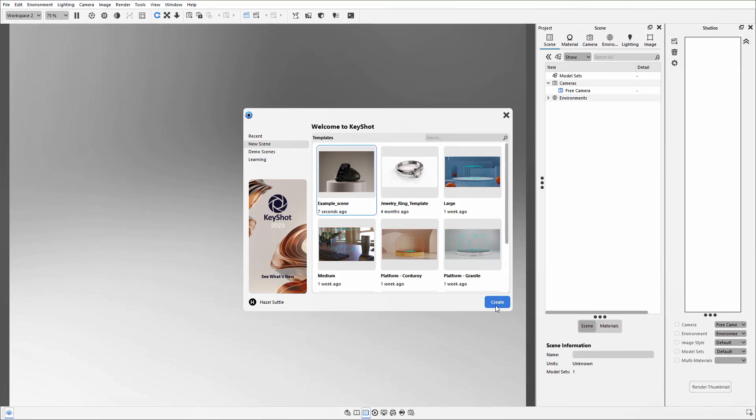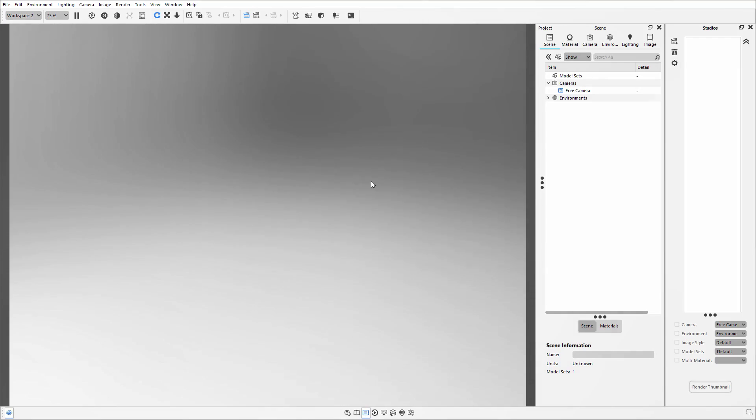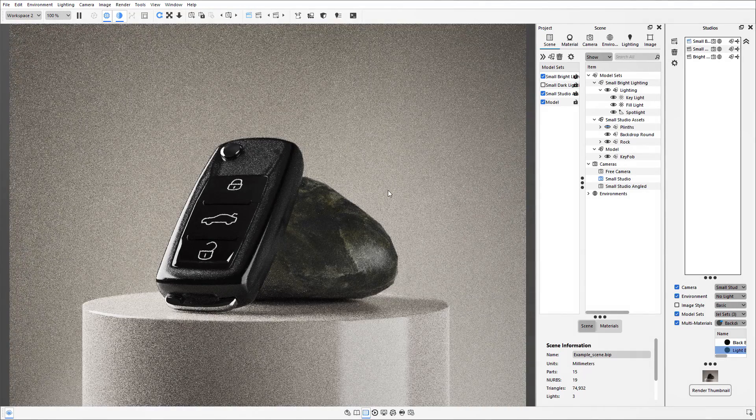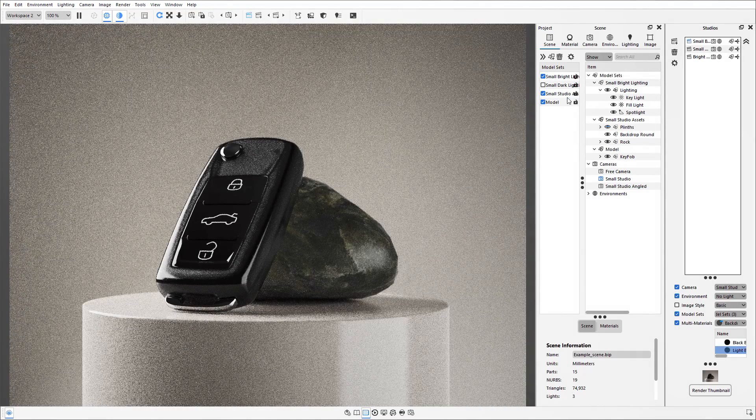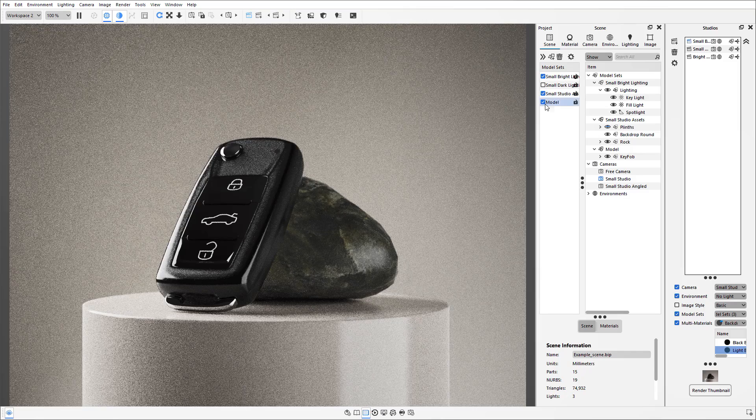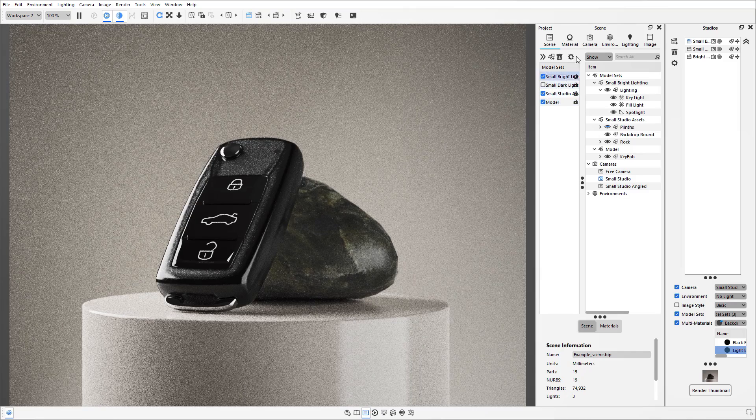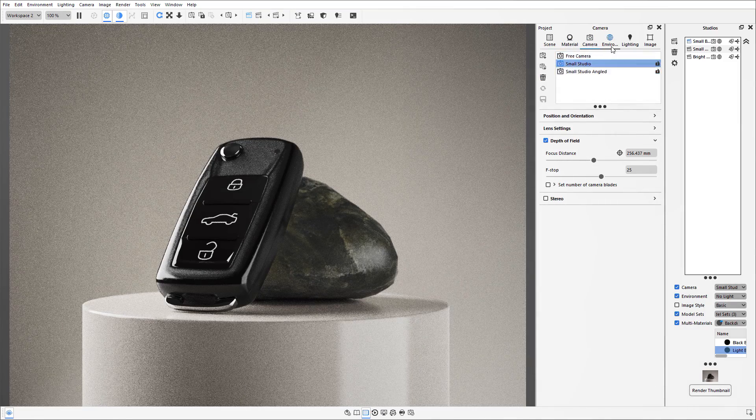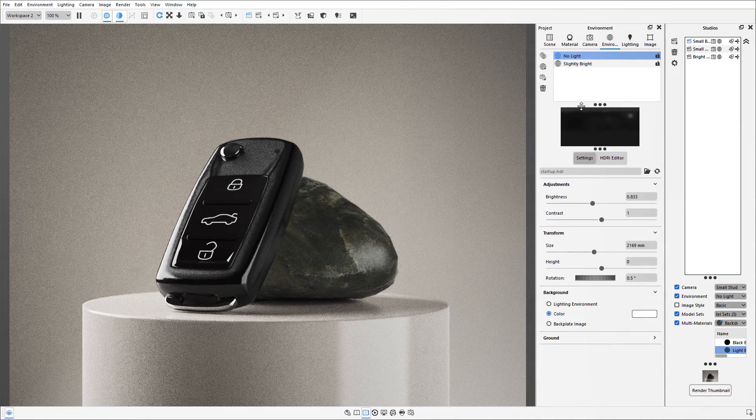So if I select that file and hit Create, it will then open it up, and we can see when it is opened, it has brought in all those model sets, two different cameras, and the environments.